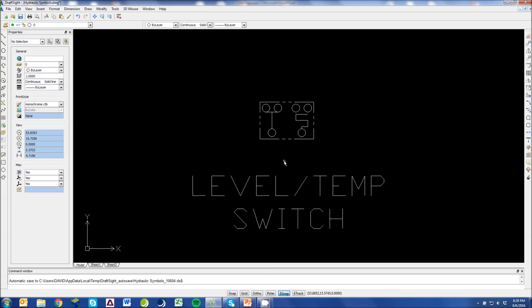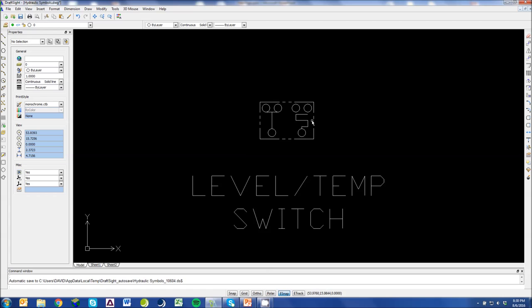And this is a level temp switch. We use this symbol specifically here at Oil Equip. I like to think of the left side as the temperature side, or the level side. As level comes down in the reservoir, this goes from a normally closed switch to an open. And then I think of this side as the temperature side. As temperature rises, this goes from normally open and then closes.